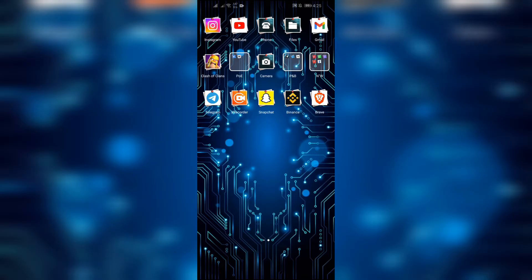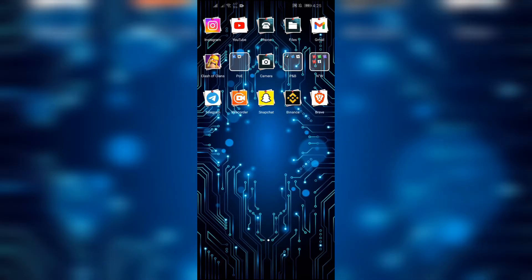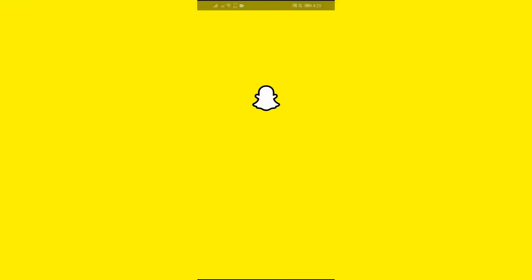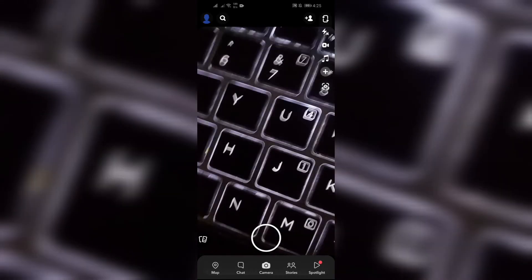Step 1: Open your Snapchat app. Firstly, you just simply have to open your Snapchat application and after opening your Snapchat, navigate to your chat section from here.